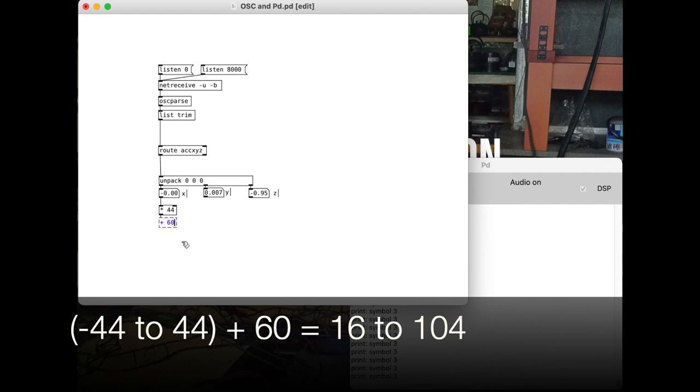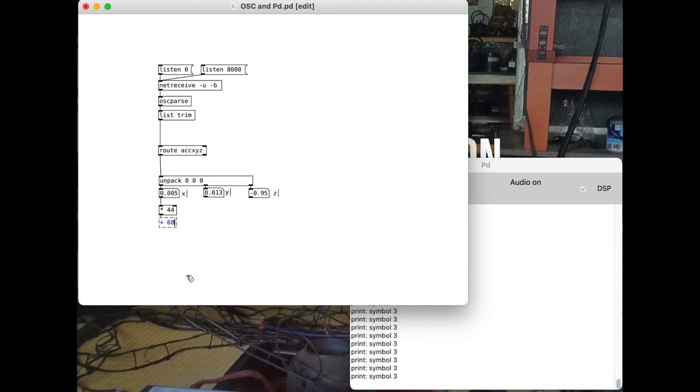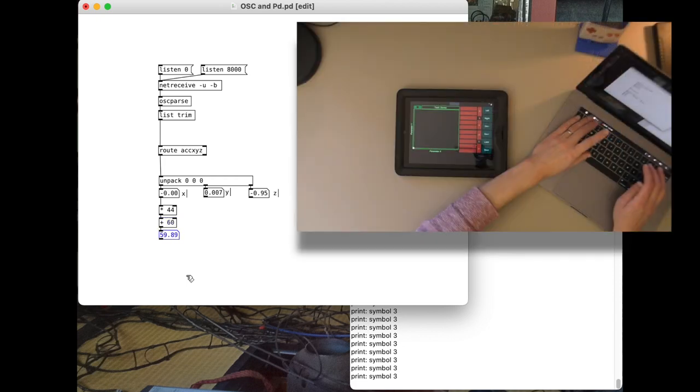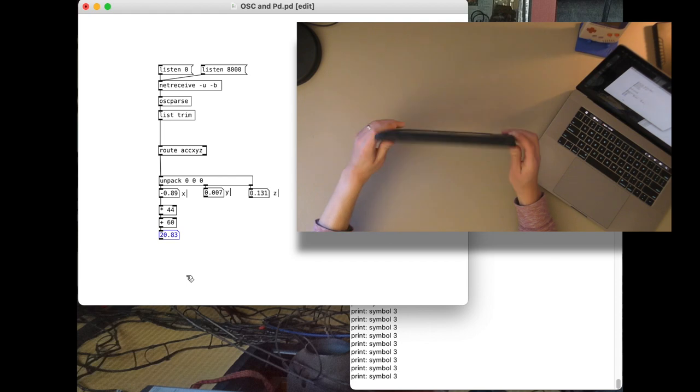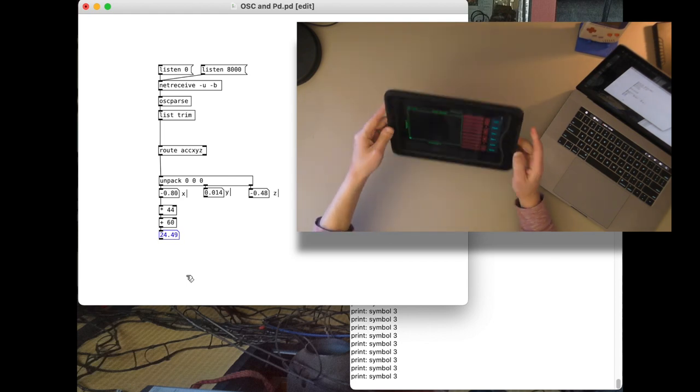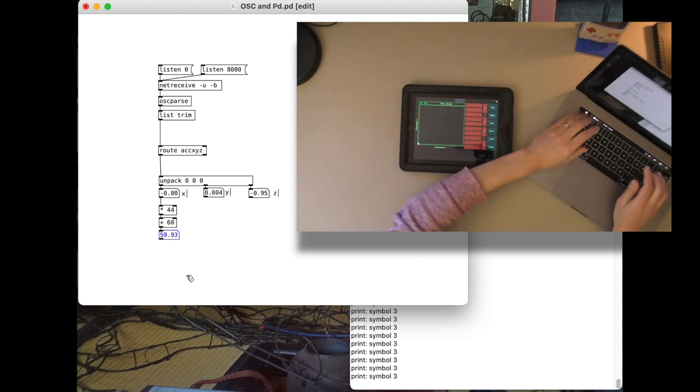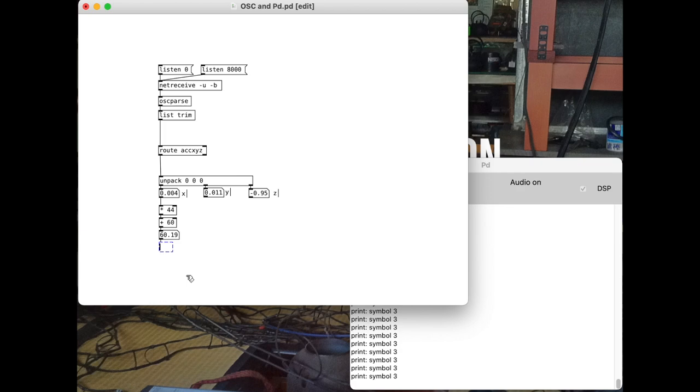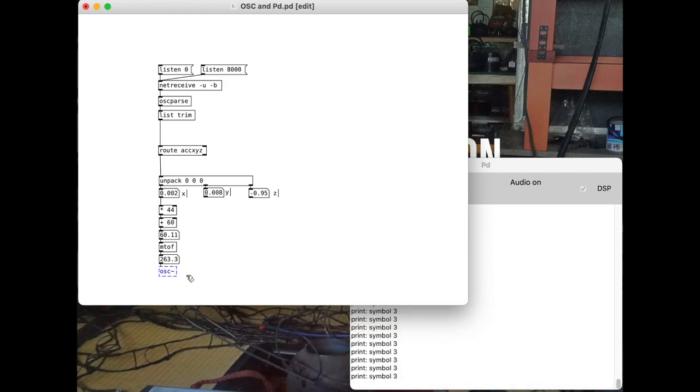We're going to subtract 44 from that. So that'll be 16. And we'll go 44 above that. So that's 104. Might be a bit too low, but that's OK. Those are our numbers that are coming out. We can see them change. And then I'm just going to go mtof. And then send that out to an oscillator, which I send out to my dac~. Good gravy, that's loud. Give me a sec here.